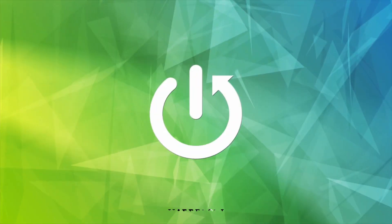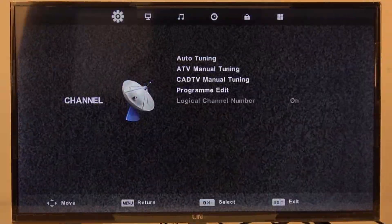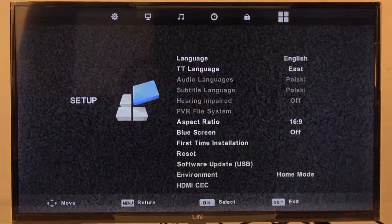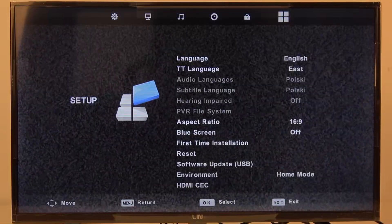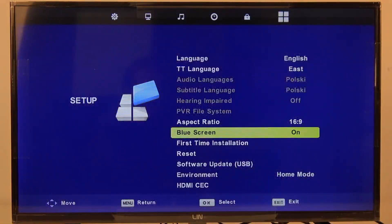Hello, in this video I want to show you how to enable or disable blue screen on LIN TV. To do this, first we'll need to click on the menu button on our remote, then we can navigate to the setup settings, and inside scroll down for the blue screen, where you'll be able to turn it on and off.